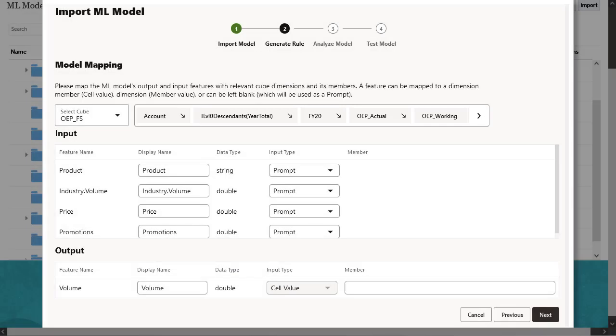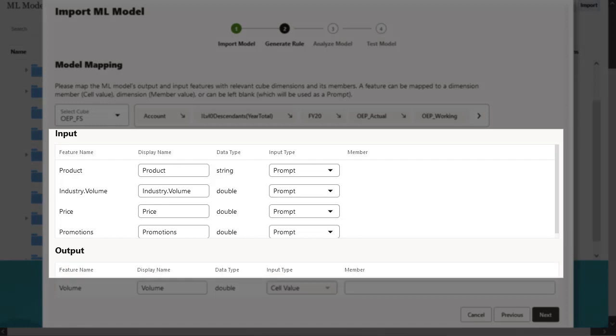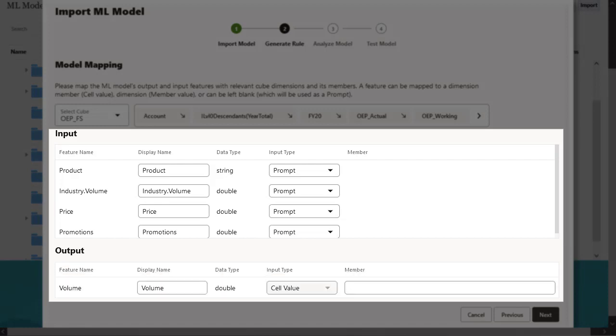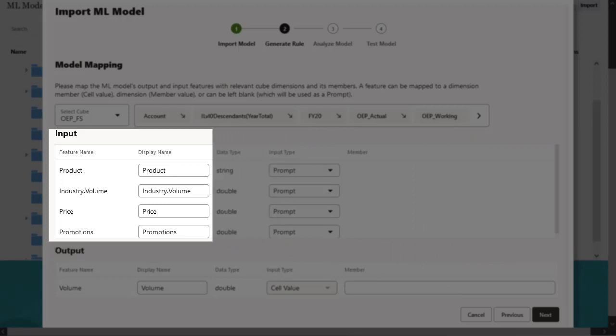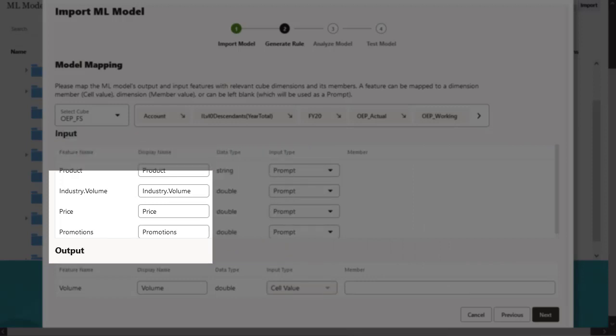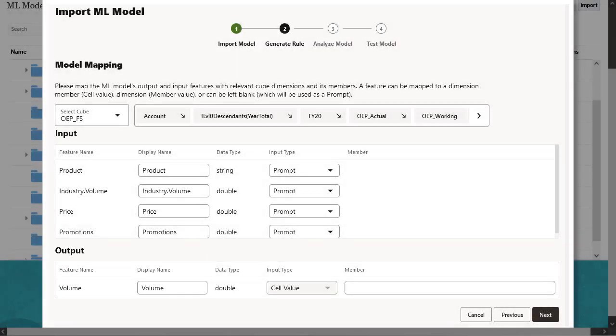In Model Mapping, map input and output to the appropriate planning dimensions and members in the cube. The Input section contains the list of input components used to make predictions. The Output section specifies the target, what is to be predicted. Planning analyzes the PMML file to generate the list of inputs and outputs.